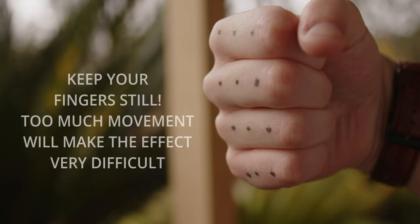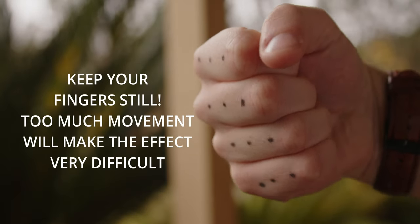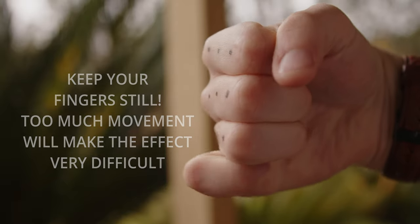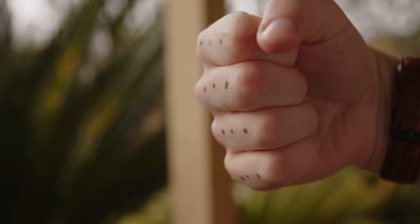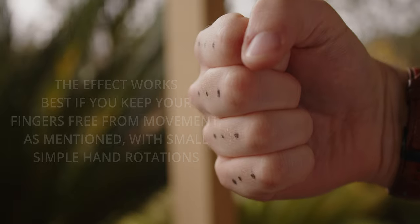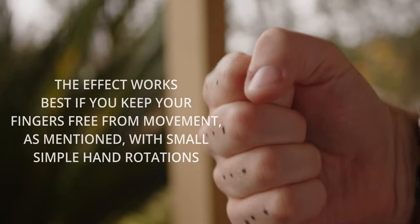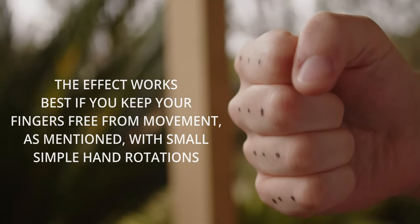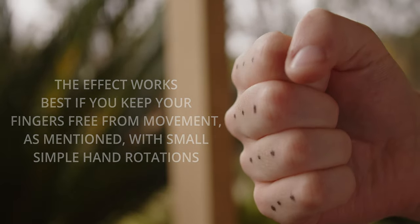When filming, keep your fingers as still as possible. Too much wriggling will make this effect a lot more difficult. Instead, I opt to keep my fingers as tightly connected as possible and use only small rotational fist movements.